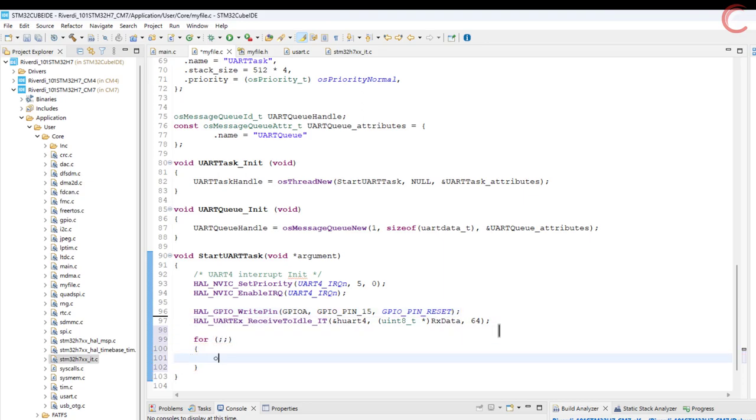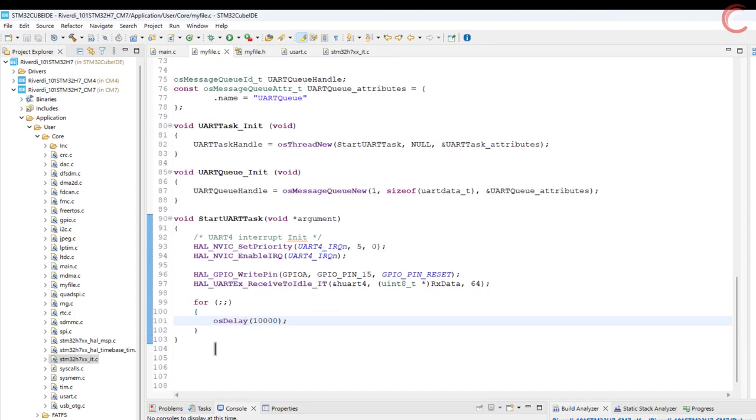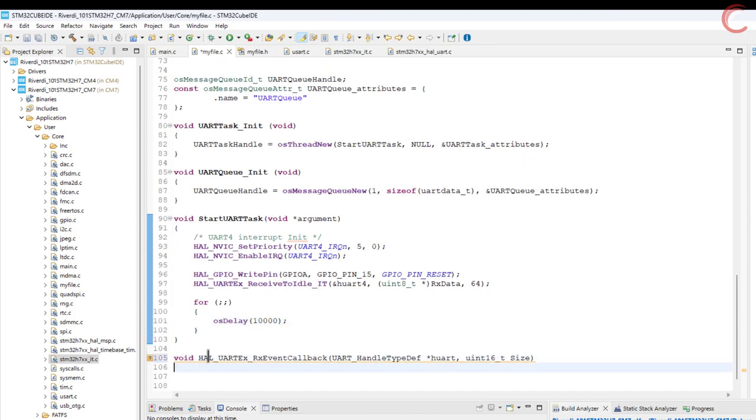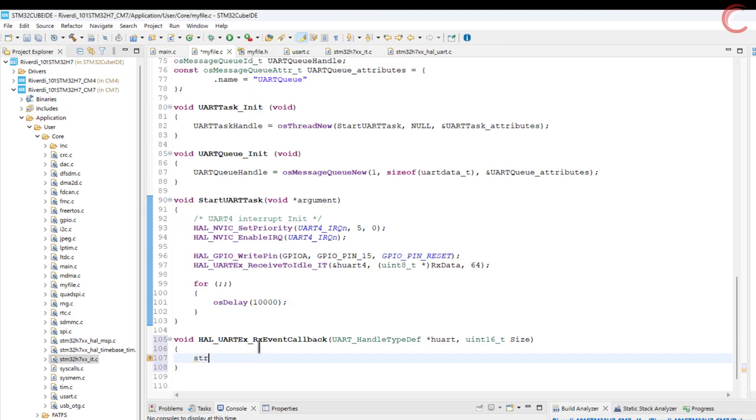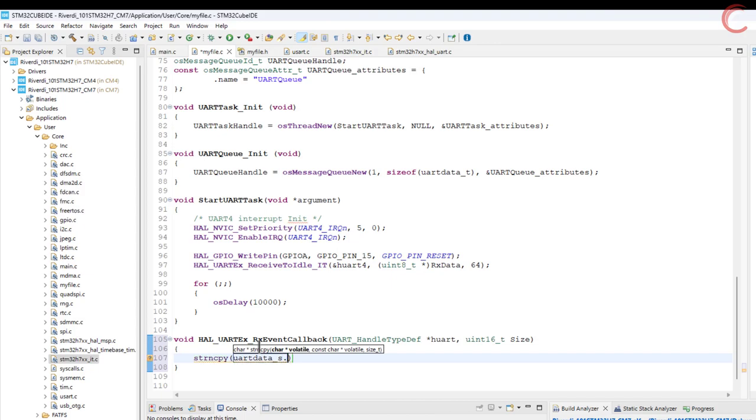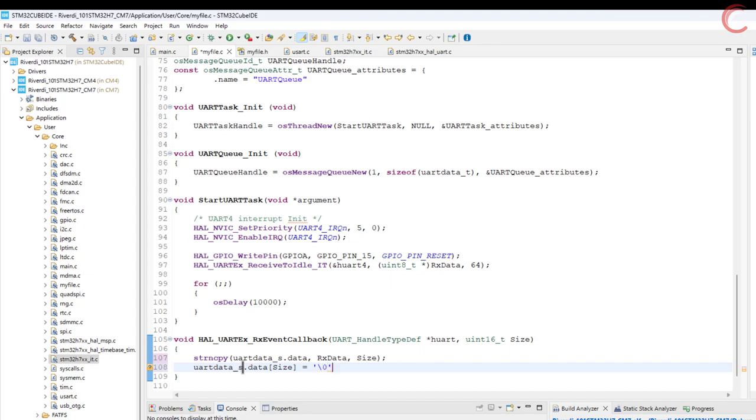Now when the UART has received 64 bytes, or it detects an idle line before that, an interrupt will trigger. This will call the RxEvent callback function. Here we will first copy the data from the RX buffer into our structure. I am setting the last data byte as the string terminator and updating the length parameter with the new size.